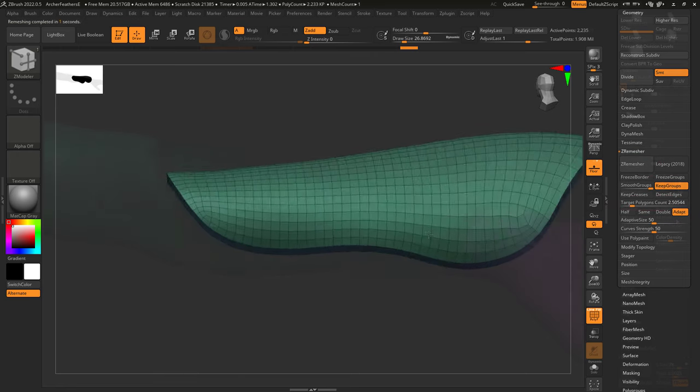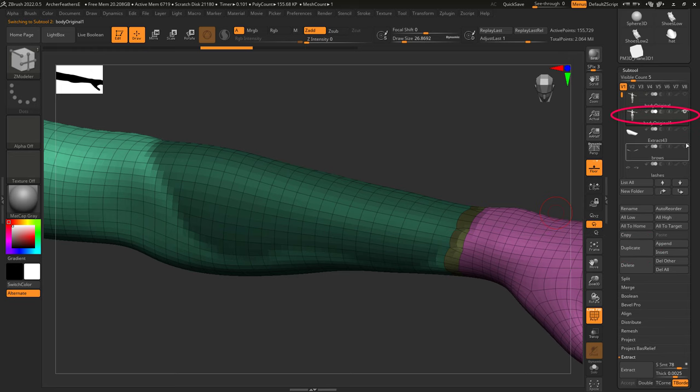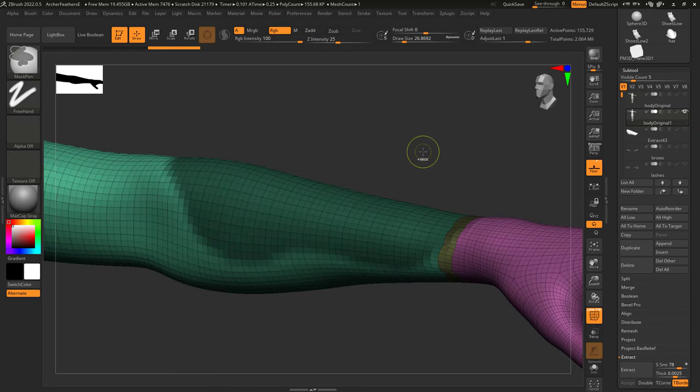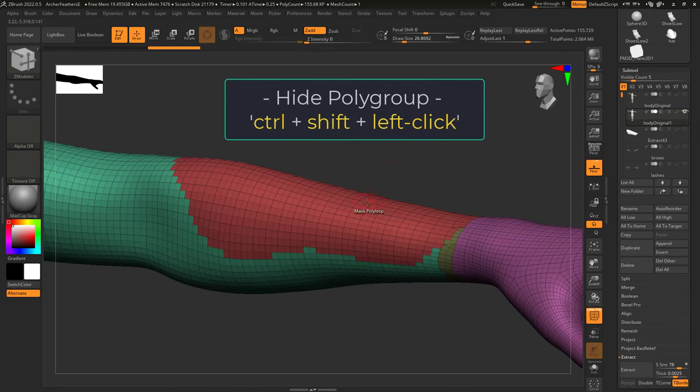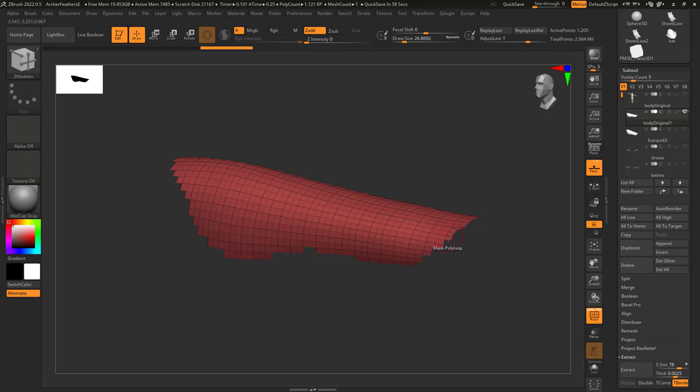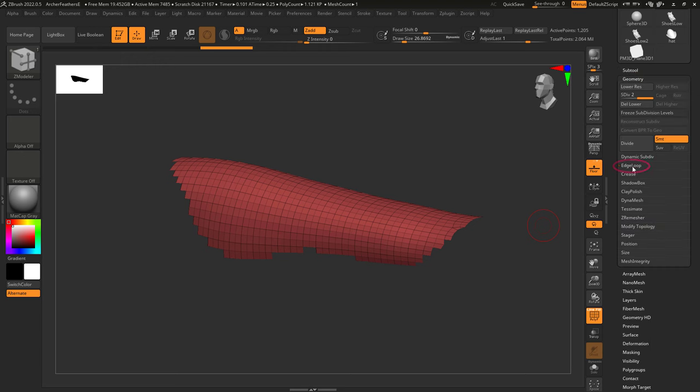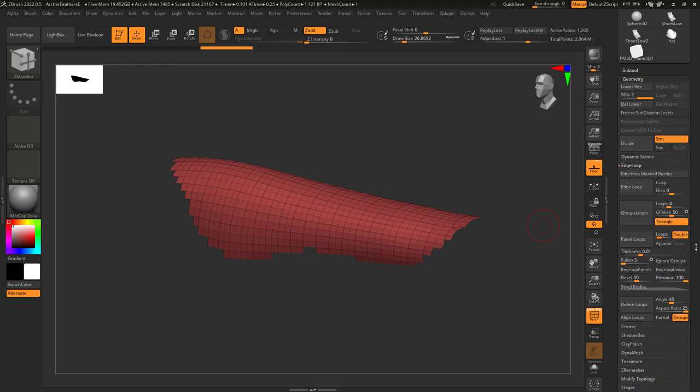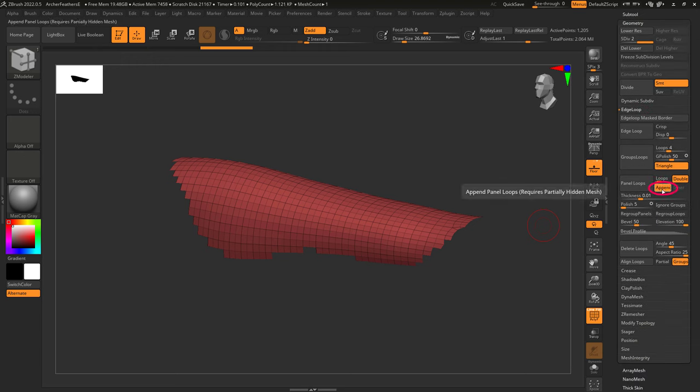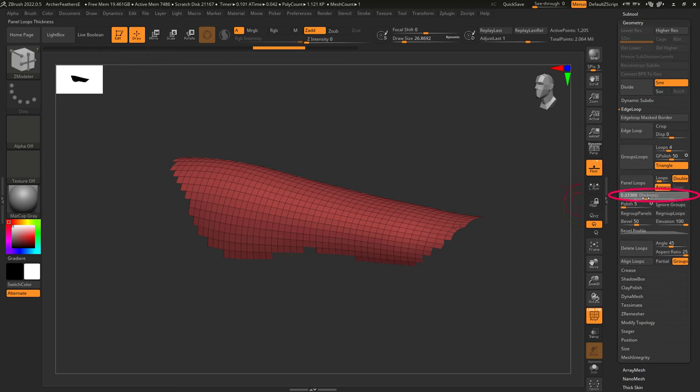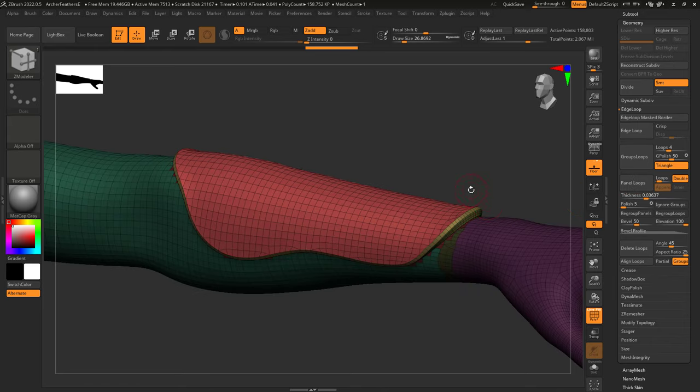The new modern way is to duplicate your object, mask what you want, and create a polygroup. Hide everything but the new polygroup and under Geometry and Edge Loop, and make sure that Append is on. Decide your thickness here and hit Panel Loops.